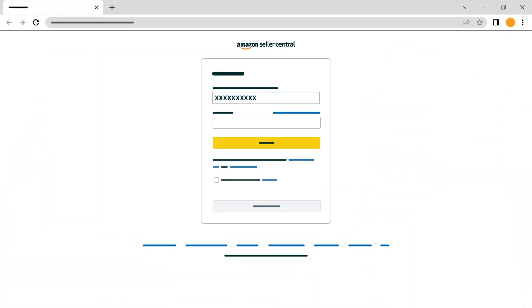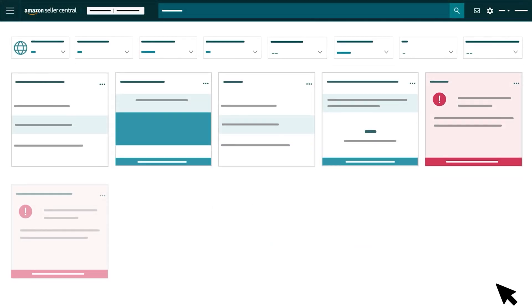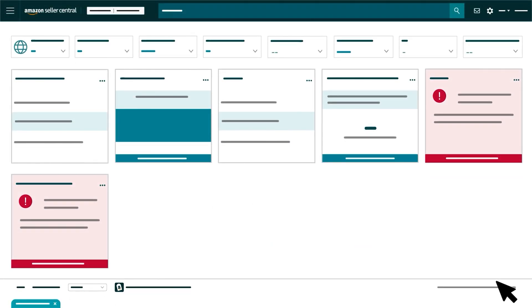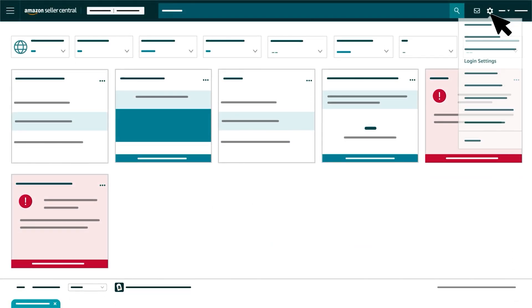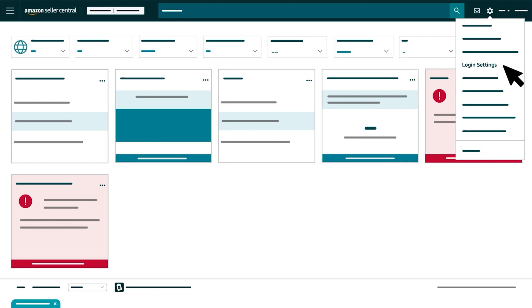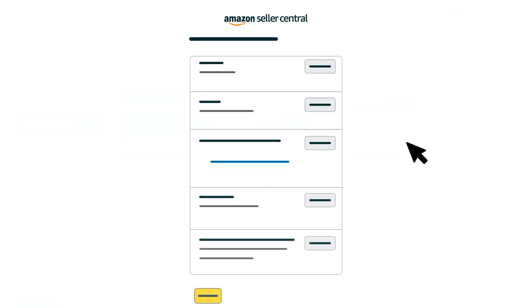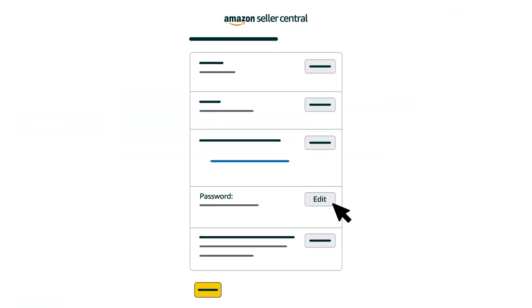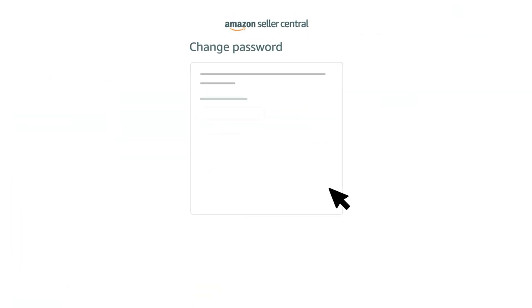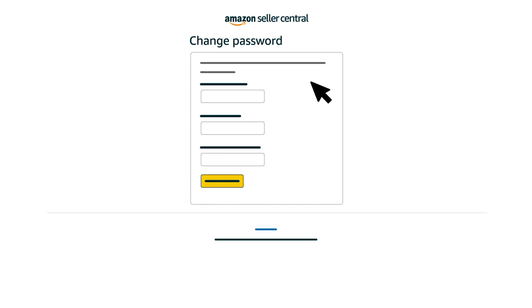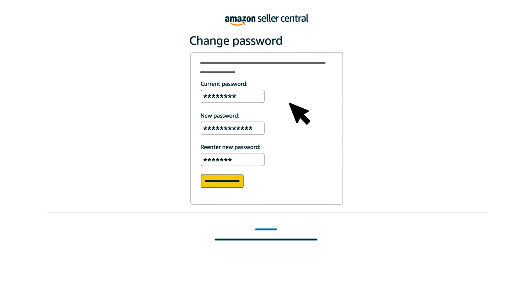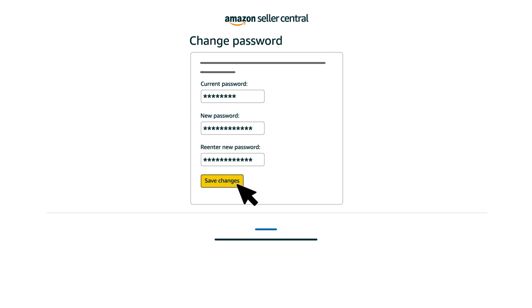When you're ready to update your password, log in to Seller Central. Hover over the gear icon and select Login Settings. Click Edit next to the Password field to open the Change Password form. Then enter your current and new passwords where indicated. Click Save Changes to update your account's settings.